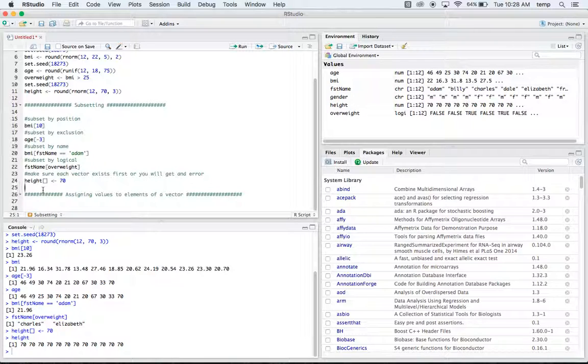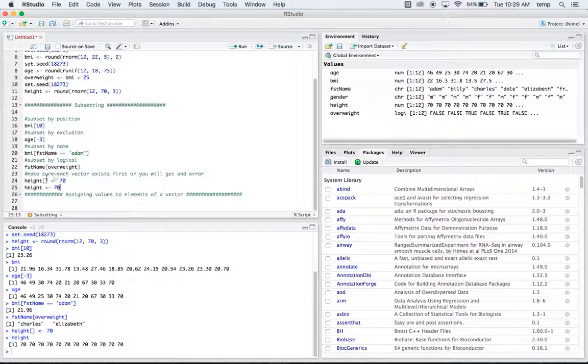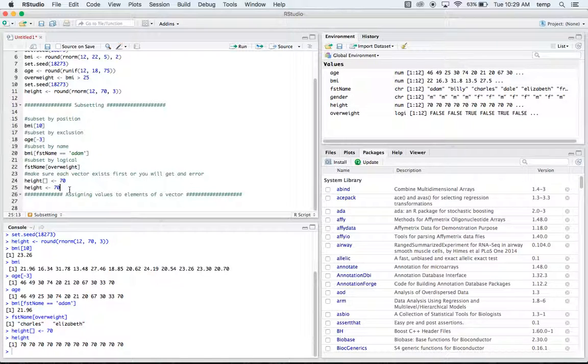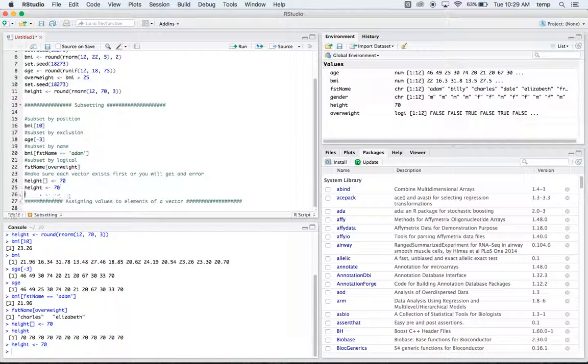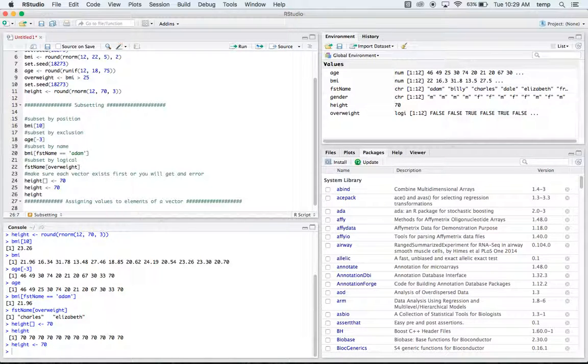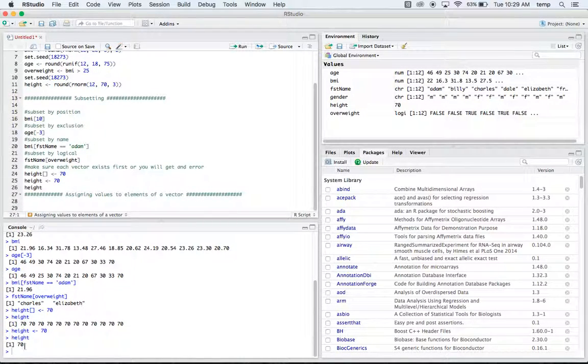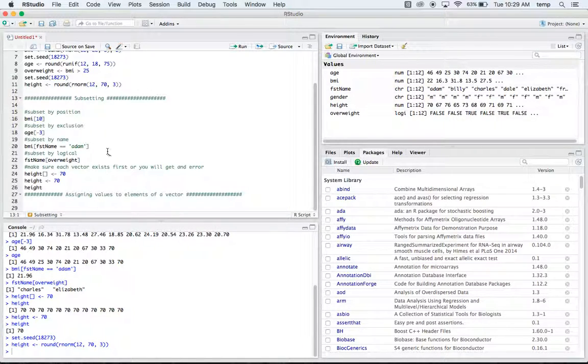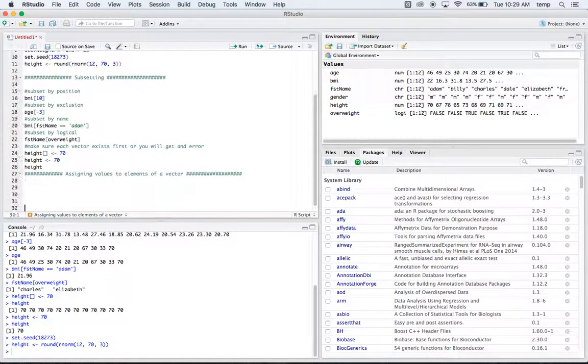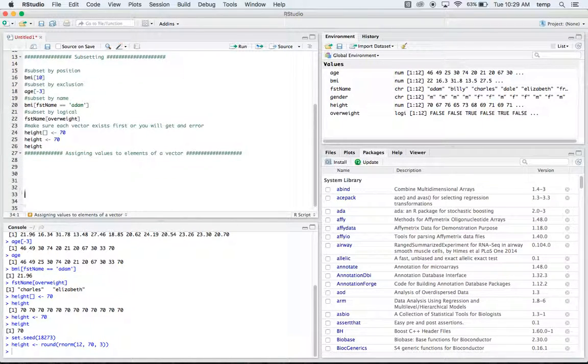Okay, you have to be careful not to do this. So if you leave the brackets out and you do height and you input 70 into it, that's just going to leave you with one, right. So now height's just one element and it's 70. So you need to make sure to have the brackets in there when you do that. Okay, I'll set the seed and grab our height back again.